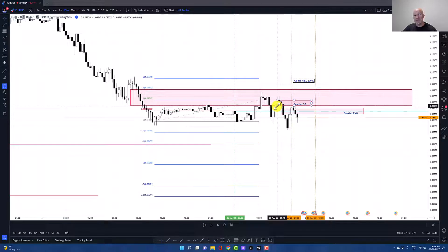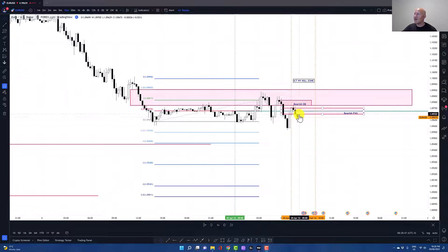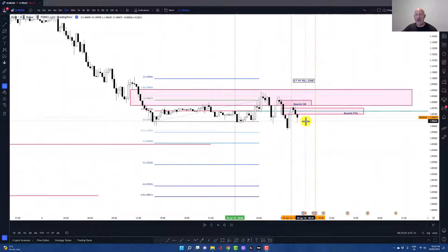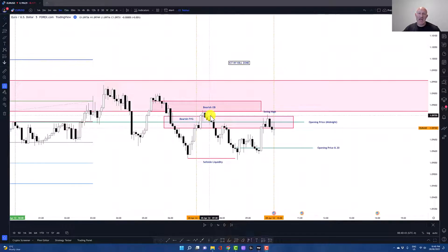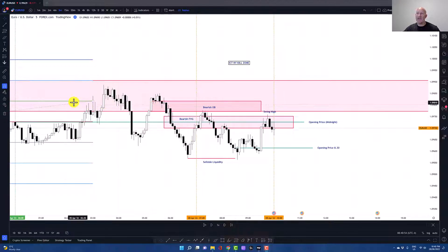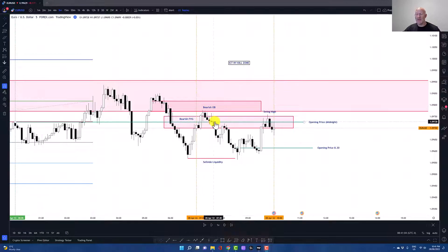Remember your order block is the last up-close candle before a down move that has a fair value gap in it. Price trades up into that order block before trading back down below that New York midnight open and then through that bearish fair value gap — all happening right in our ICT New York Killzone, which is exactly where we want to be trading and getting set in our position. Zooming to our five-minute chart, in the ICT Killzone we're hunting for our setup. We've transposed our data from the one-hour, so we have the bearish fair value gap from the one-hour, the order block from the 15-minute, and the bearish fair value gap from the 15-minute chart as well.